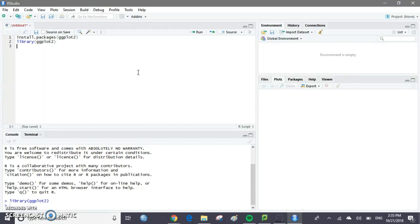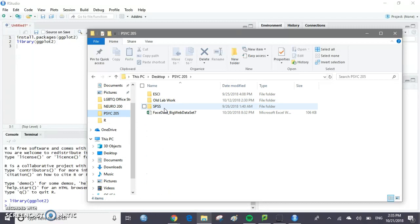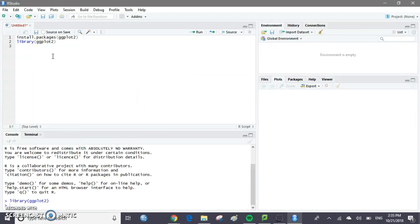Next thing we need to do — you should have a data set on Excel that you've already downloaded. It should be a face recognition data set. I have this face data big web data set seven. You're going to want to open this and then save it as a CSV file. Go ahead and do that before we continue.